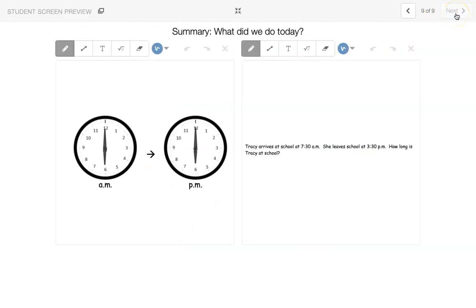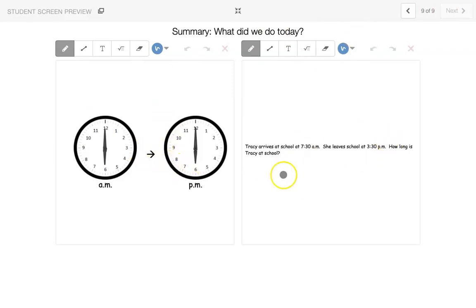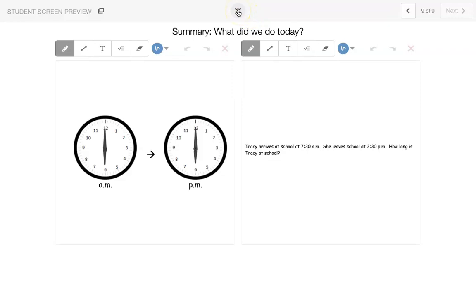So let's see. What have we done today? We are telling how much time has gone by. Sometimes we're looking at clocks, and sometimes we're looking at words and maybe writing down some numbers. But we are figuring out, it's called elapsed time, or how much time has gone by, either on a clock or based on a problem that we're given. So have a good time with this. Bye-bye. See you next time.